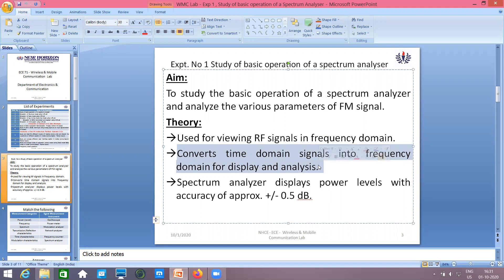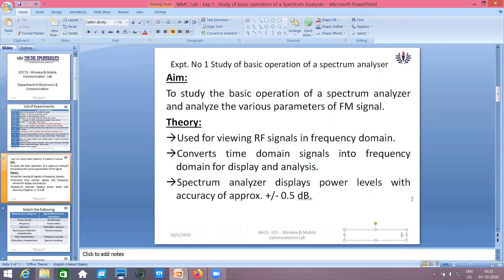Even in our cell phones we do have FM signals, but we cannot do any analysis. Using this device, we will be able to analyze and check how these signals are responding, what the delay is, and related parameters. The spectrum analyzer displays power levels with an accuracy of approximately 0.5 decibels.